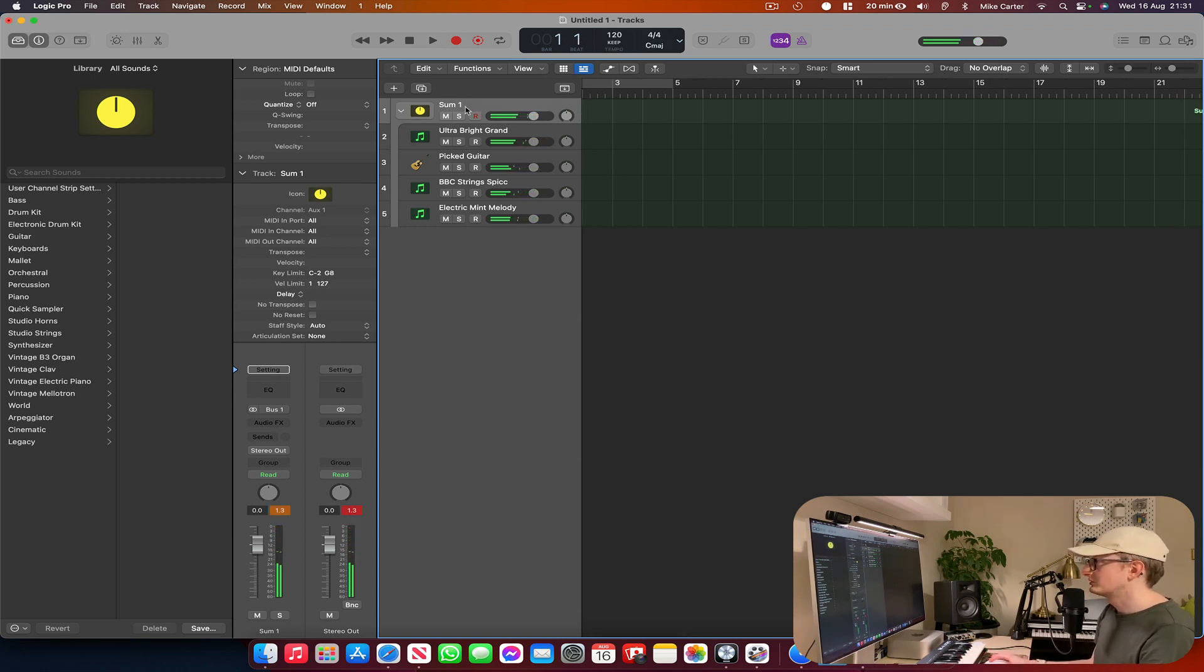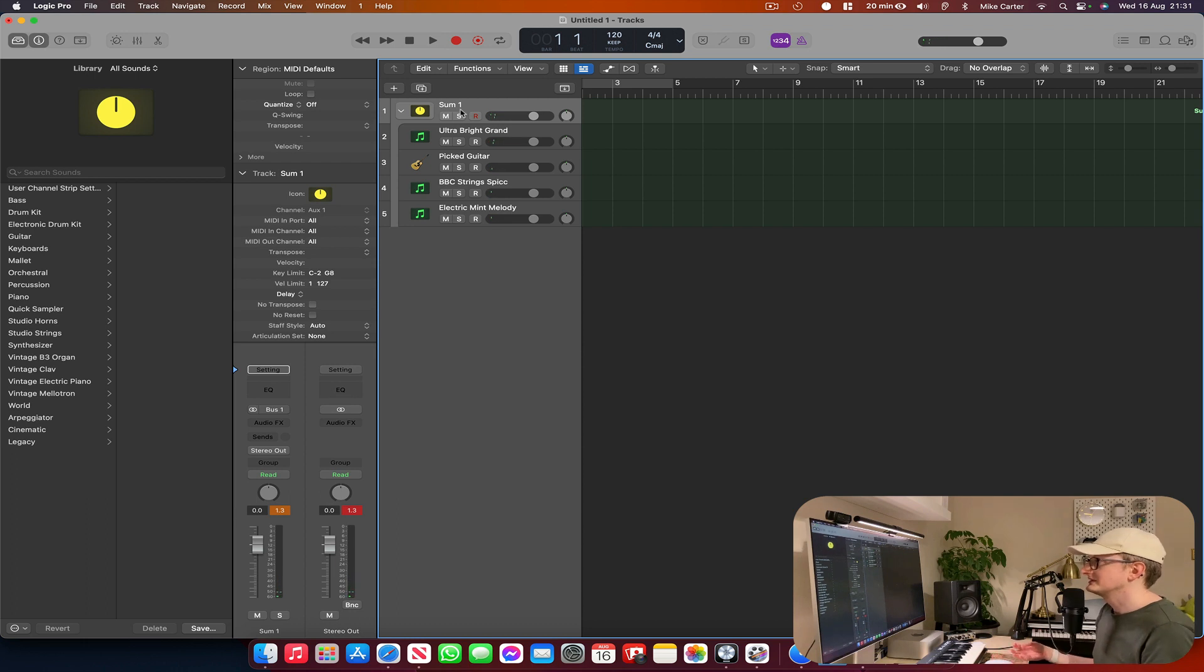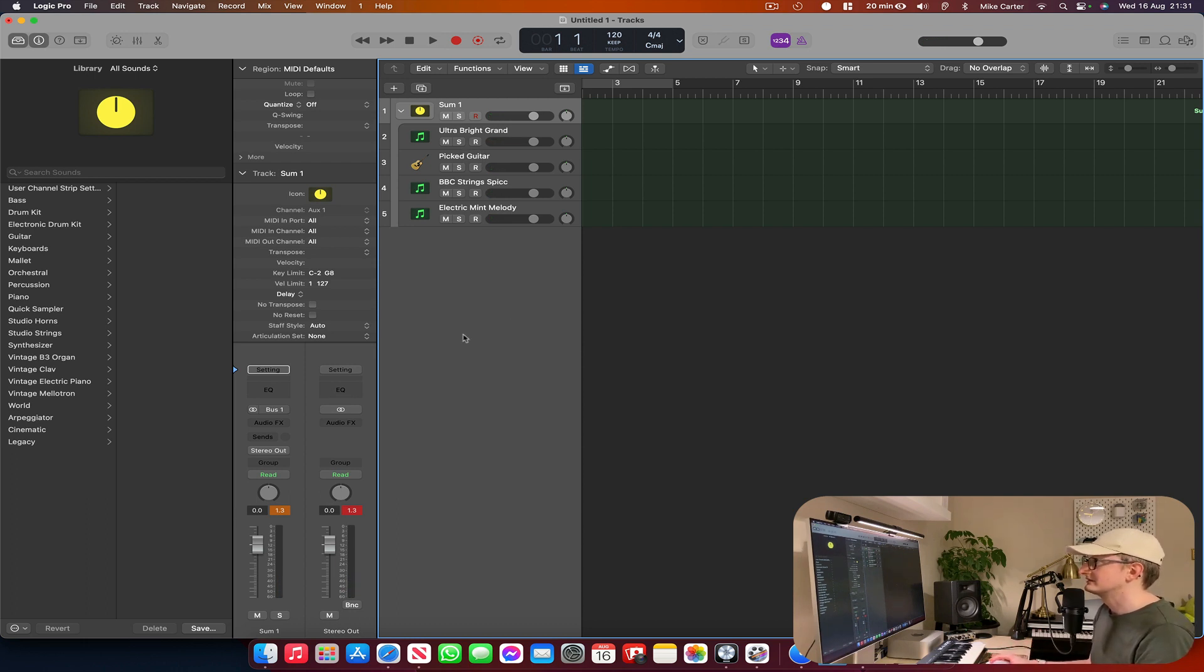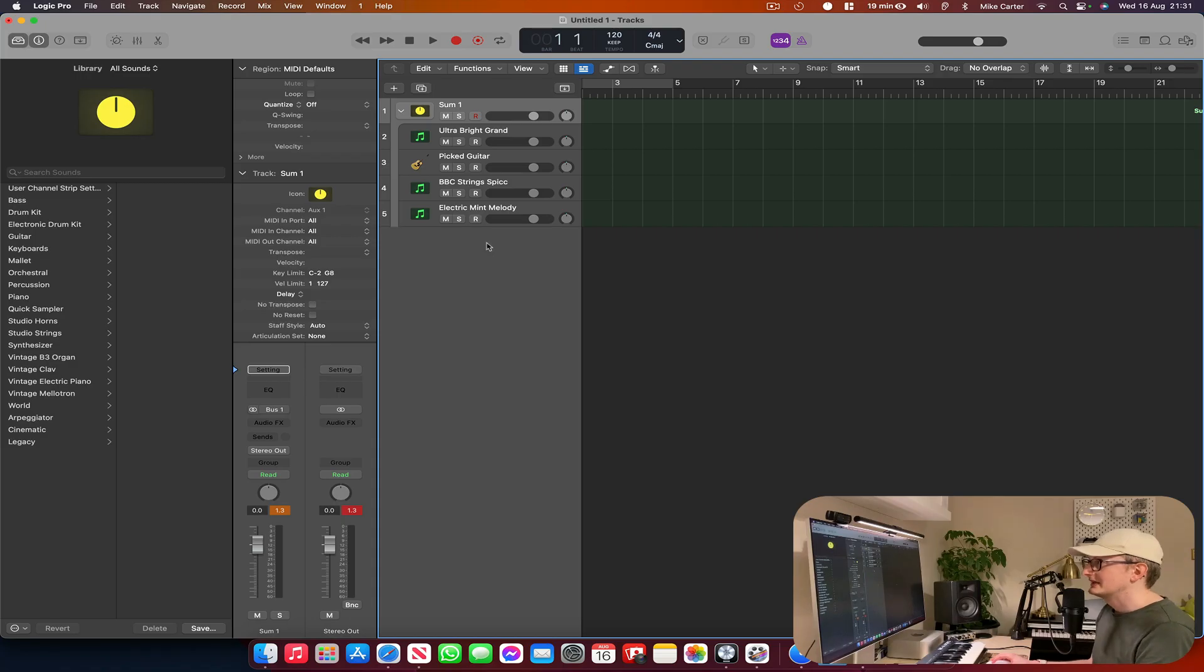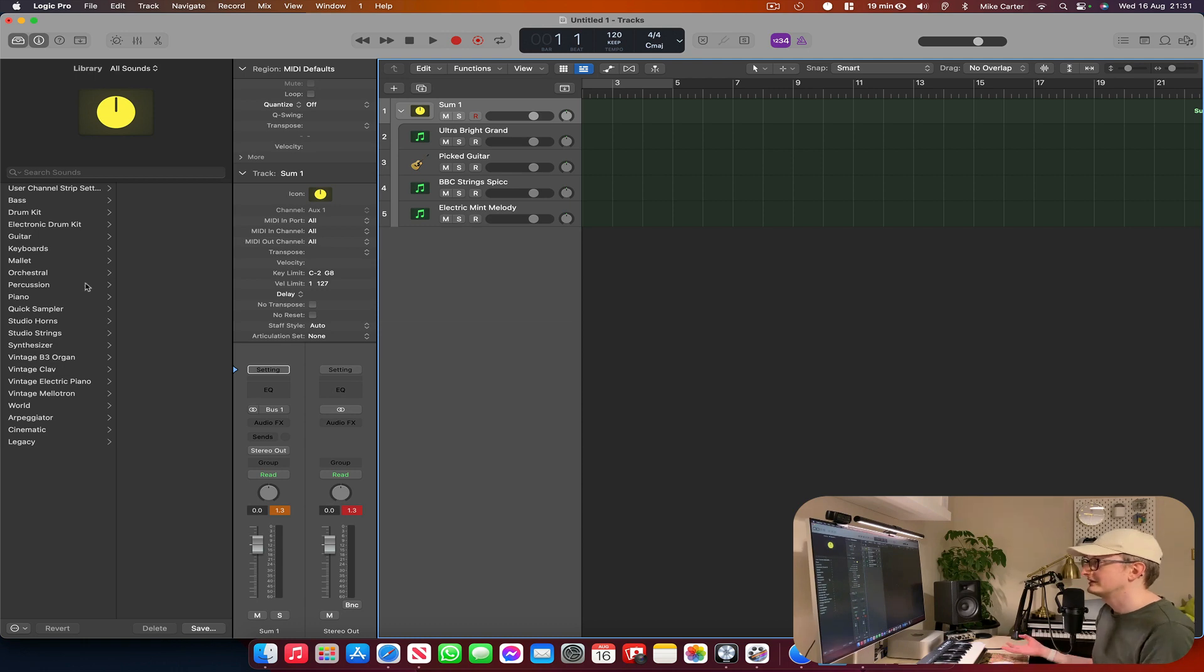And I find that much more inspiring when trying to create new melodies because there's a bit more life to the sound. There's all these different textures and it sounds really nice. So this is a good tip. You can use any sound you like in Logic Pro, any software instrument that you've got. And it's a good way of coming up with new ideas.